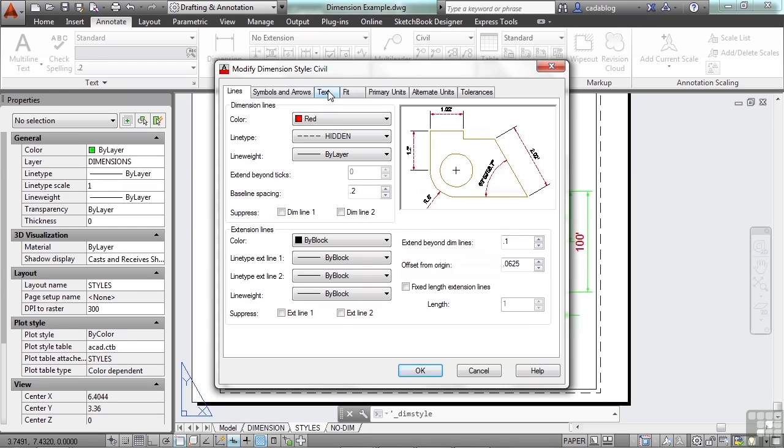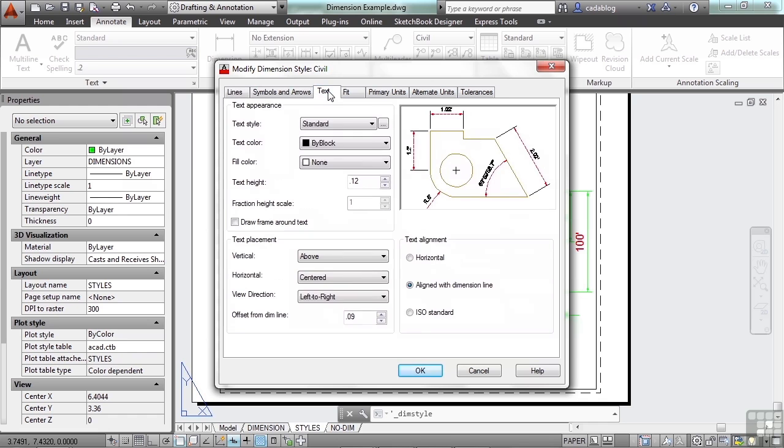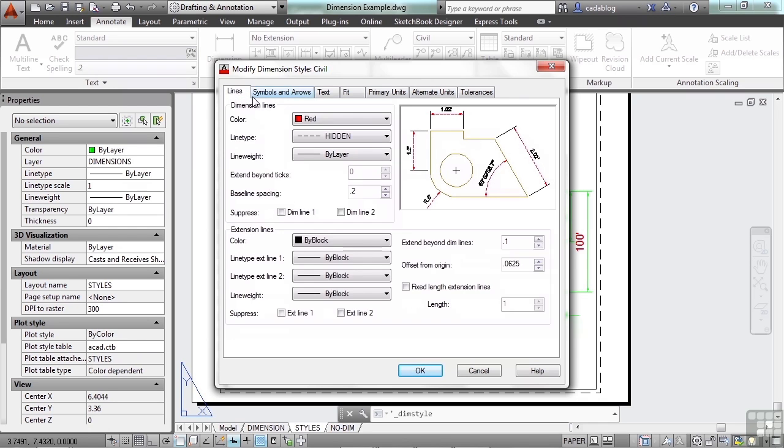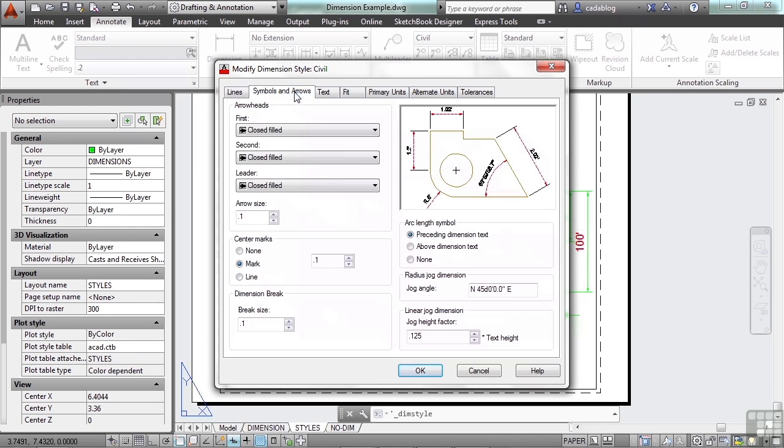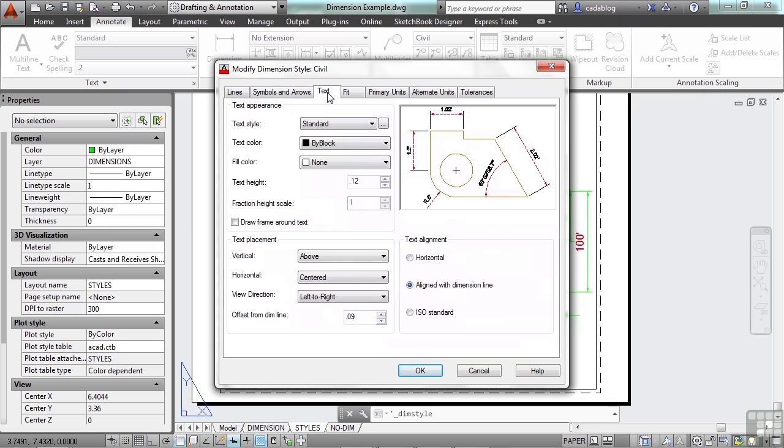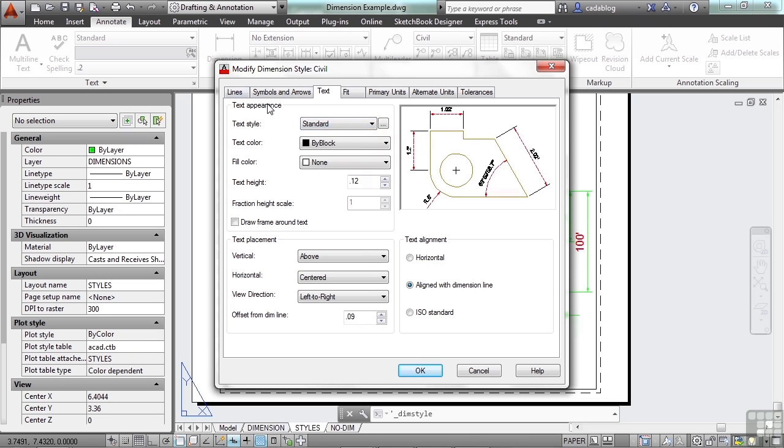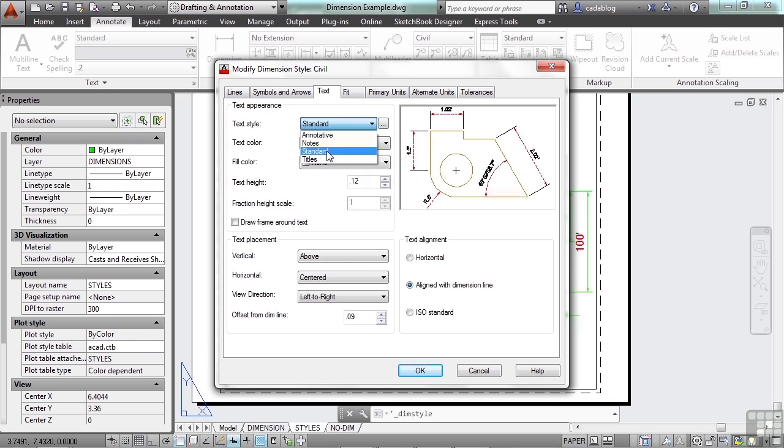Now if we look at the text, you're going to find out that the lines, symbols and arrows, and text will be the three main tabs where you'll make changes at. Now your text style works similarly to the lines. You can pick your style of text, and text objects will have styles just like the dimensions have styles. And we'll talk about text styles in another section.